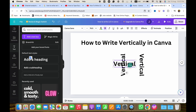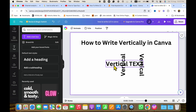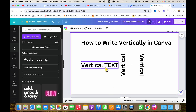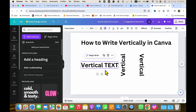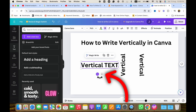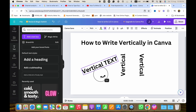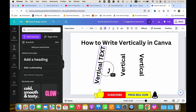For example, I'm typing here 'vertical text' and once you have typed in the text box, you need to just click on the text box and at the bottom here, you will see the handler. When you hover your mouse over to this icon, you will see the double arrow. You need to click and hold the click and then you can rotate the text clockwise or anticlockwise like this.